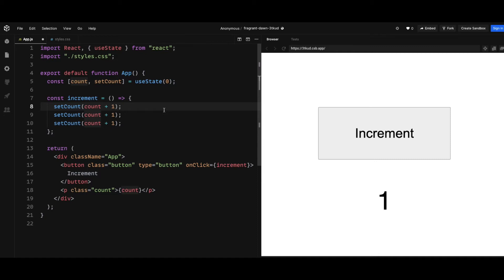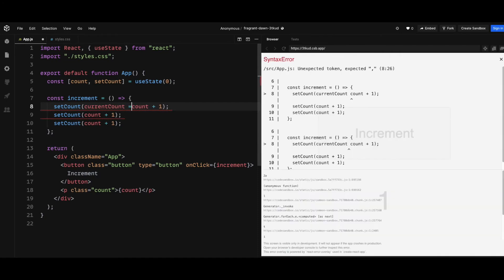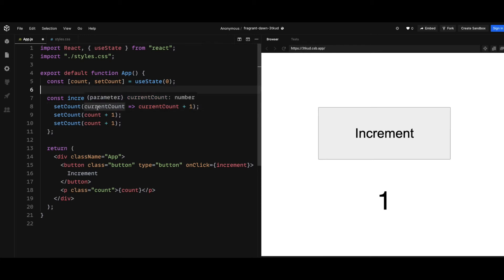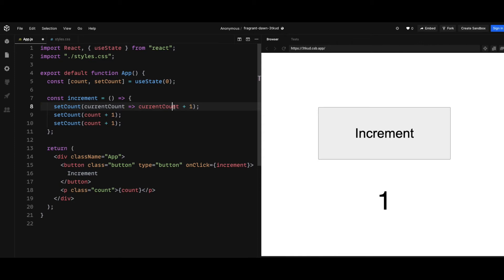So the setCount is going to take a function with the current state. I just named it currentCount in this example. So what this callback function does is that it takes the current state and then increments that current state by one.